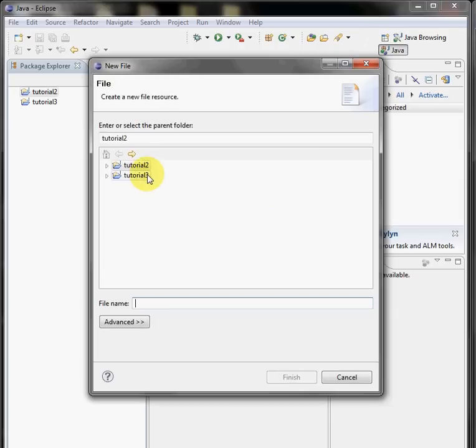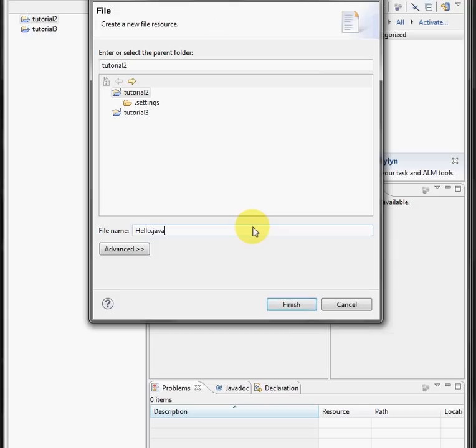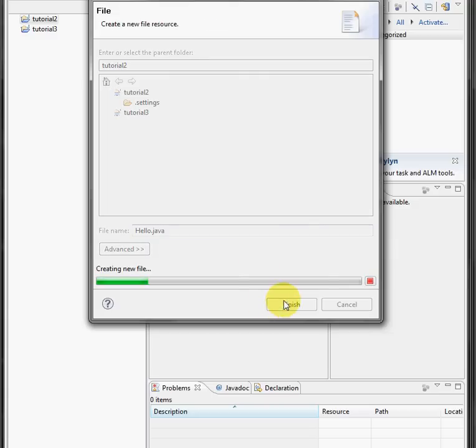And we're going to select whichever folder you want it in, I'll put it in this folder. And then in the file name box, enter hello.java, finish.